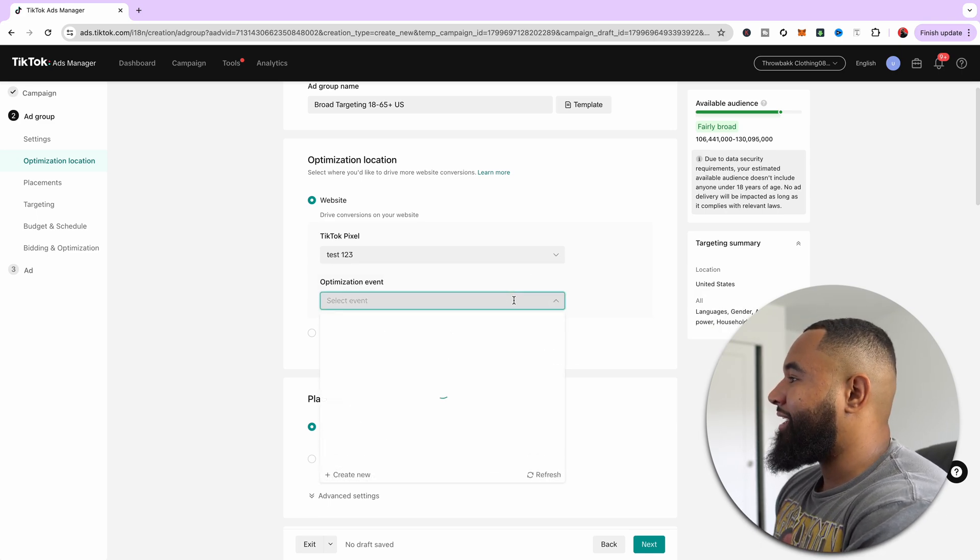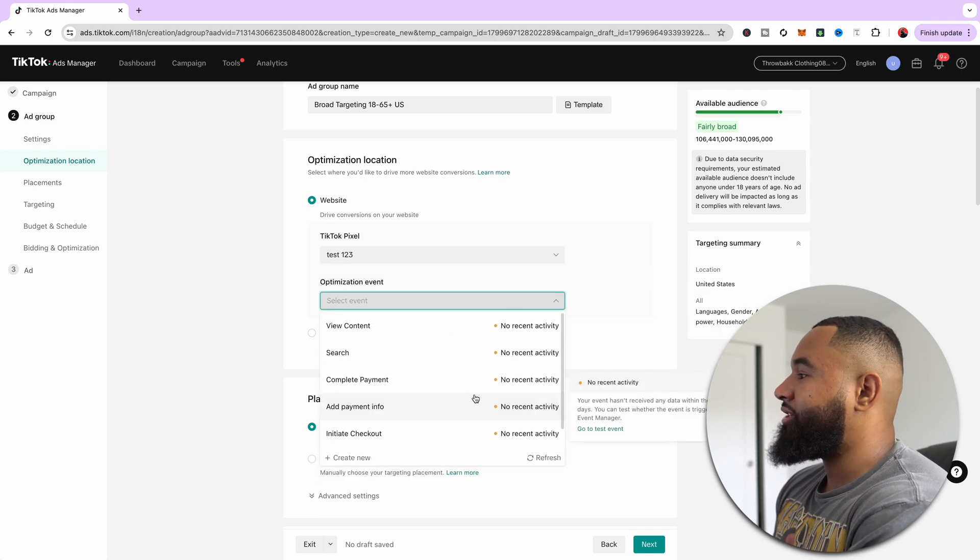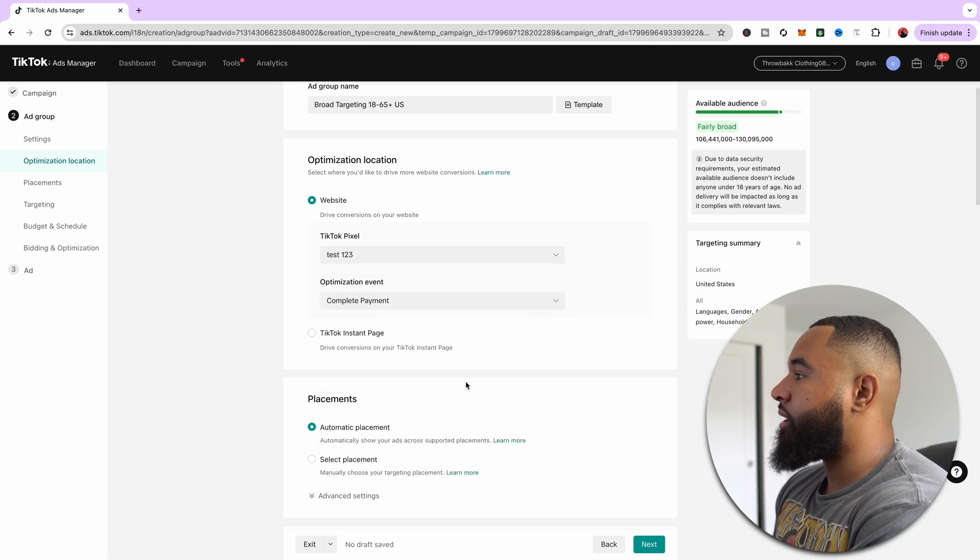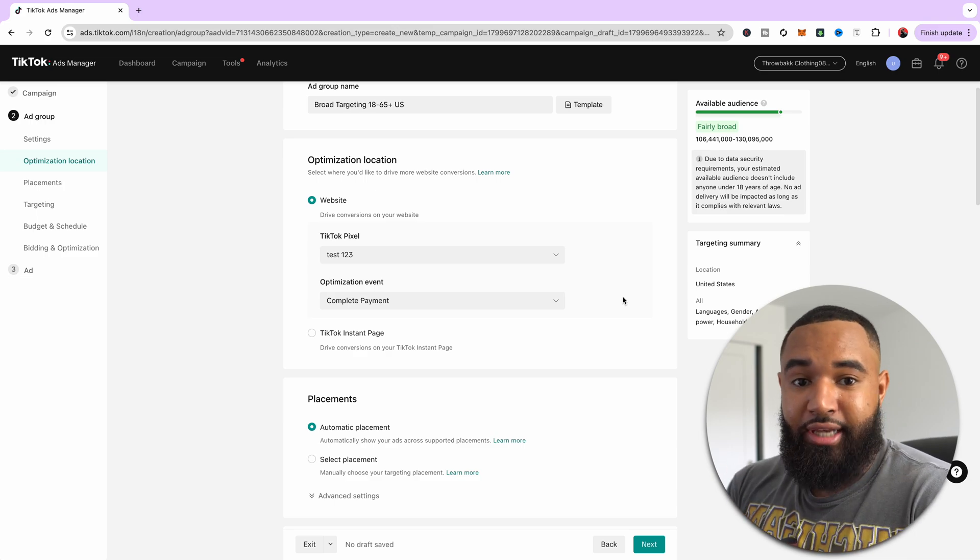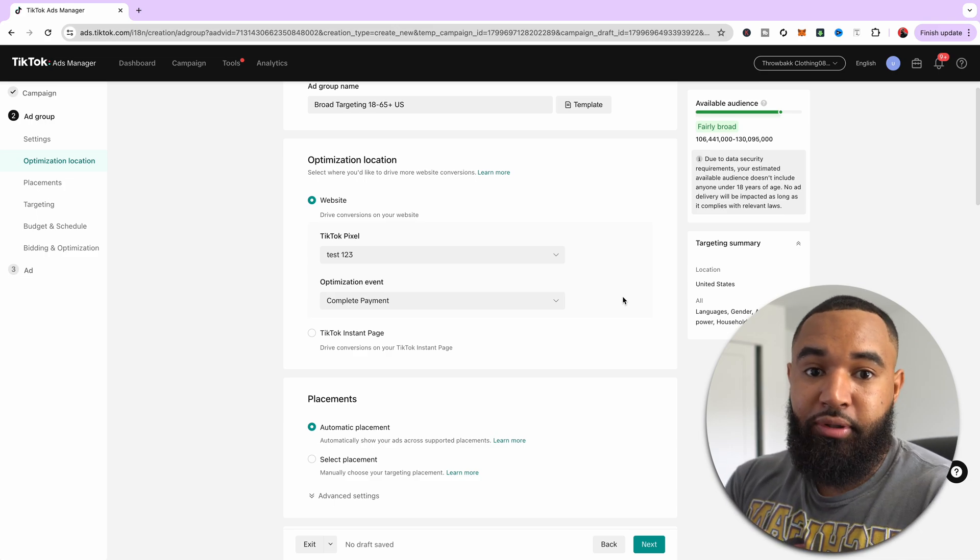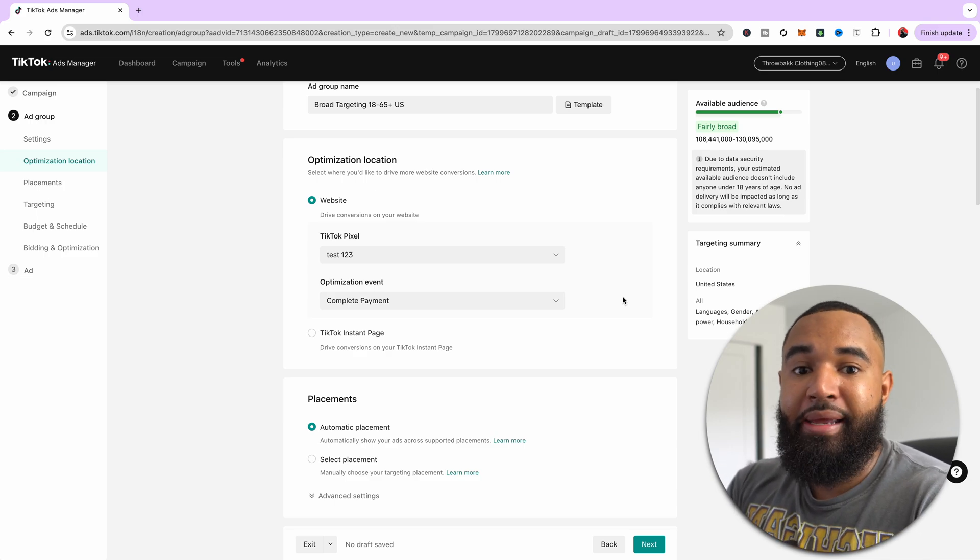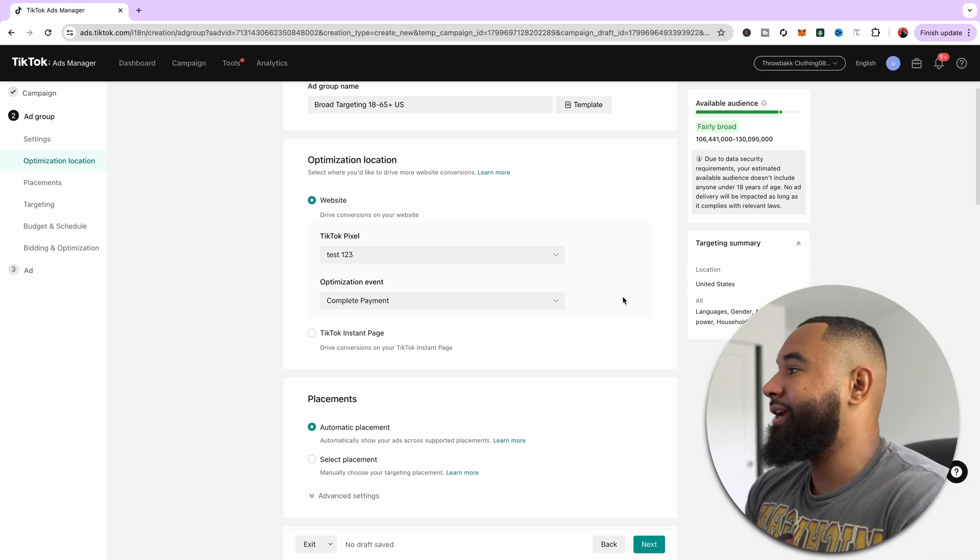So we're going to select test, and then the optimization that you want to make is complete payment, because you want to make sales. You want people to complete a payment on your website.